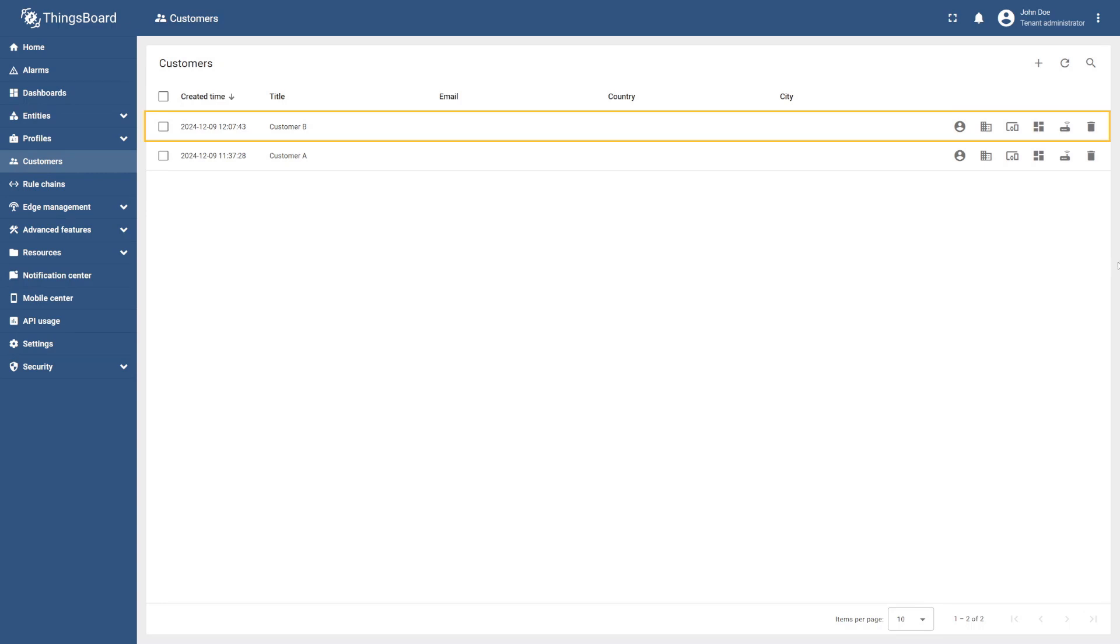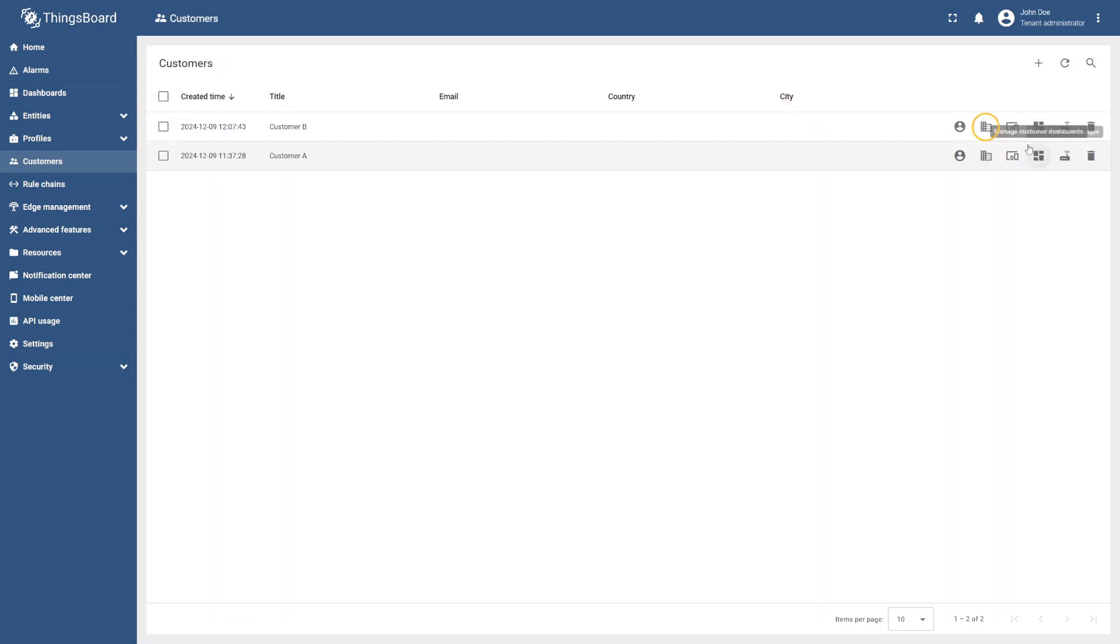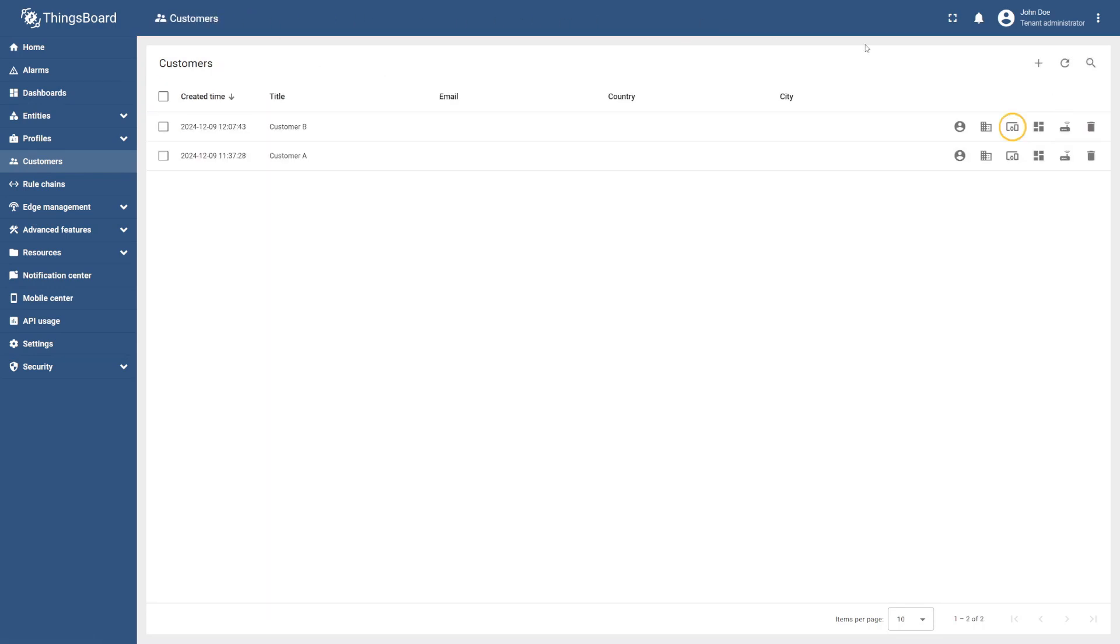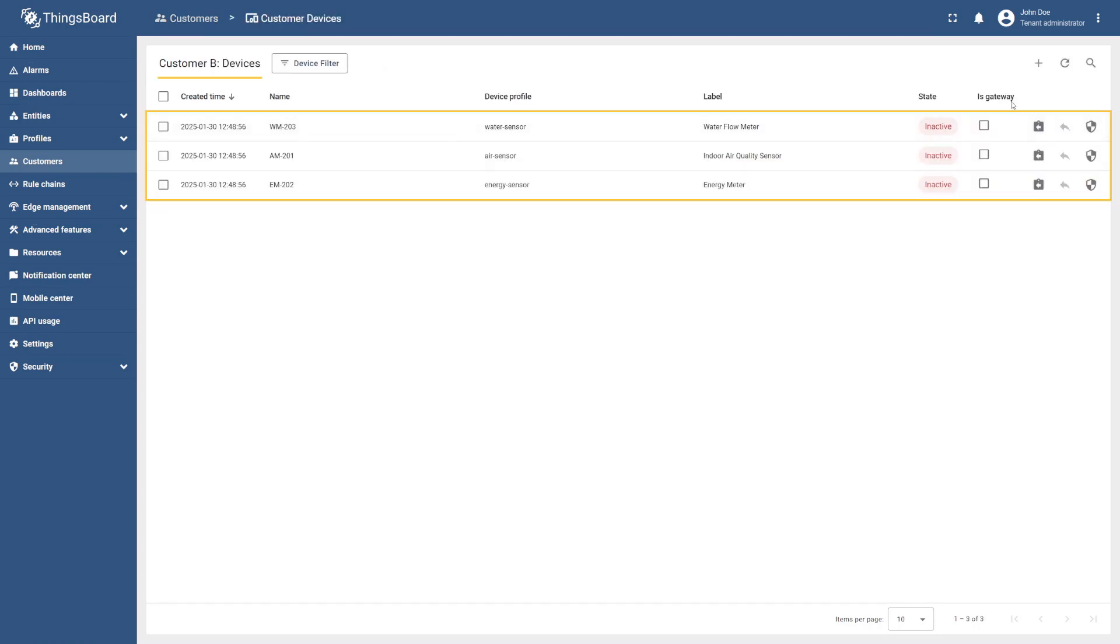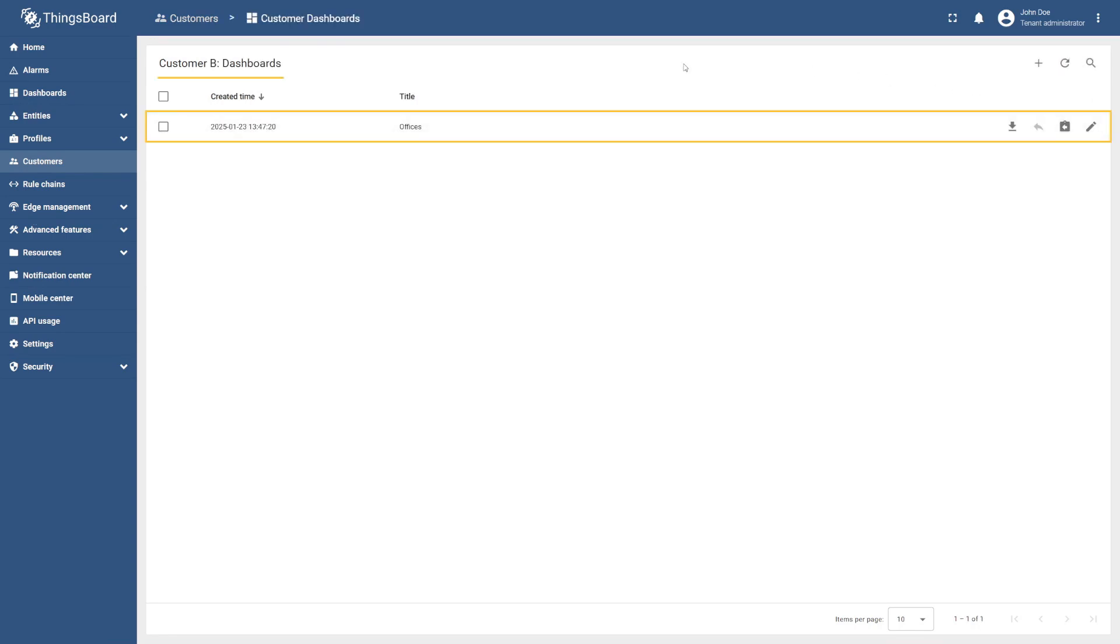Finally, add Customer B and their customer user. Assign them to the Office B asset, the associated devices, and our dashboard.